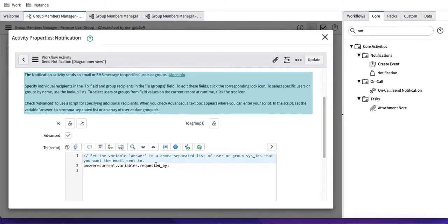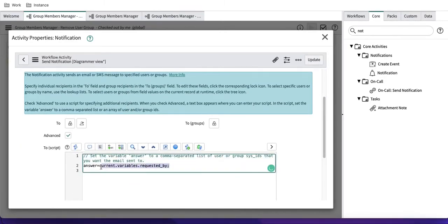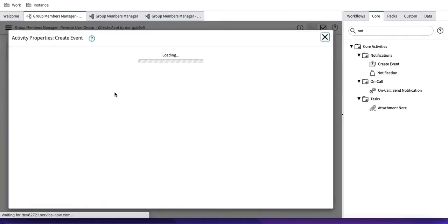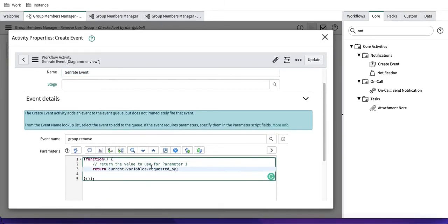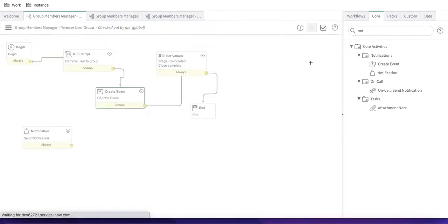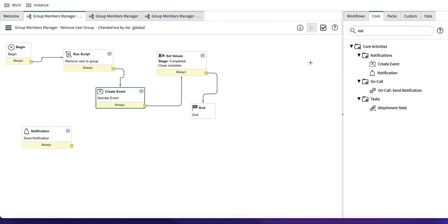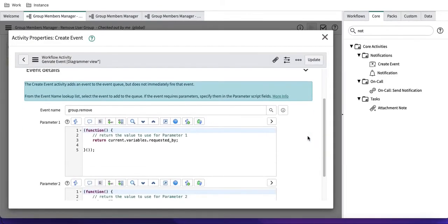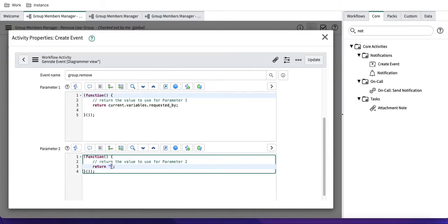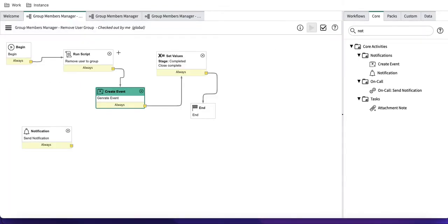In the advanced settings of the event activity, I'll pass 'current.variables.requested_by' as Parameter One. This means when the event fires, Parameter One will contain the sys ID of the requested-by user. Parameter Two is optional — you can pass additional variables if needed. After saving, the workflow will generate this event, and from that event a notification will be triggered.